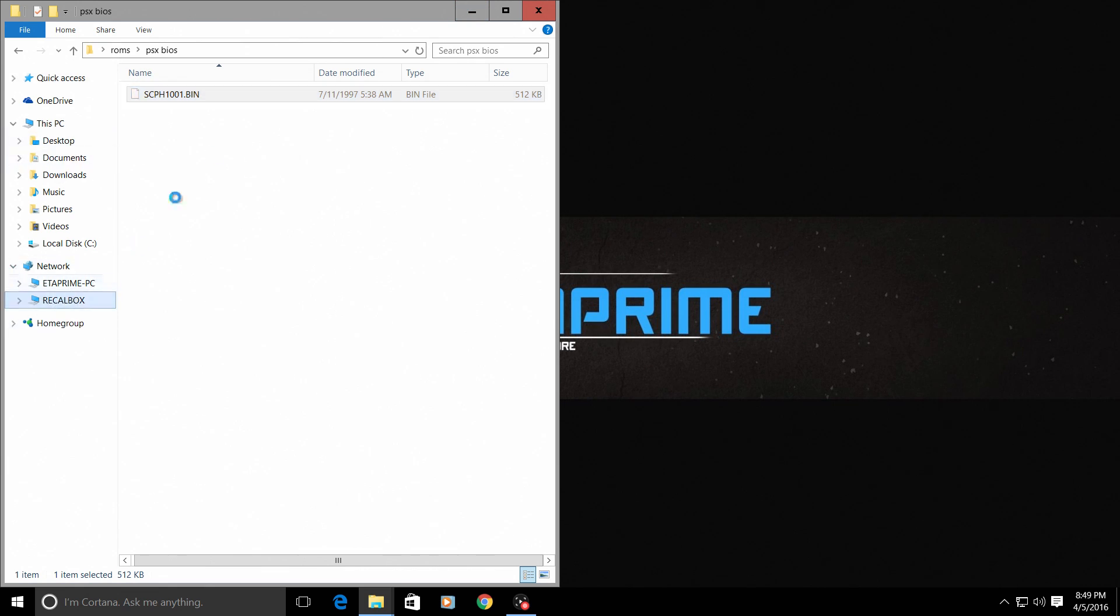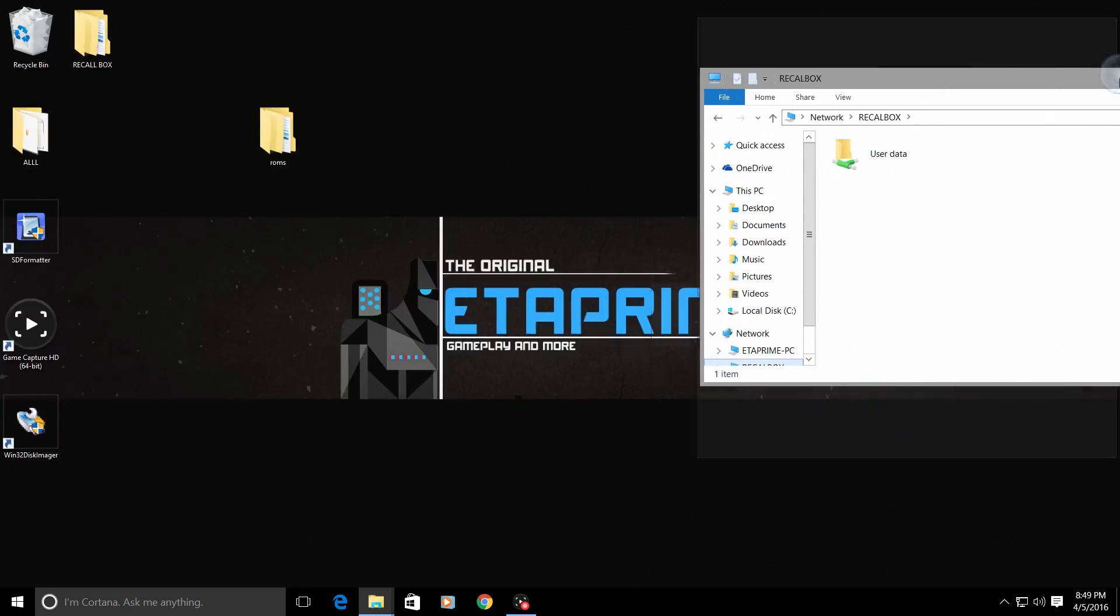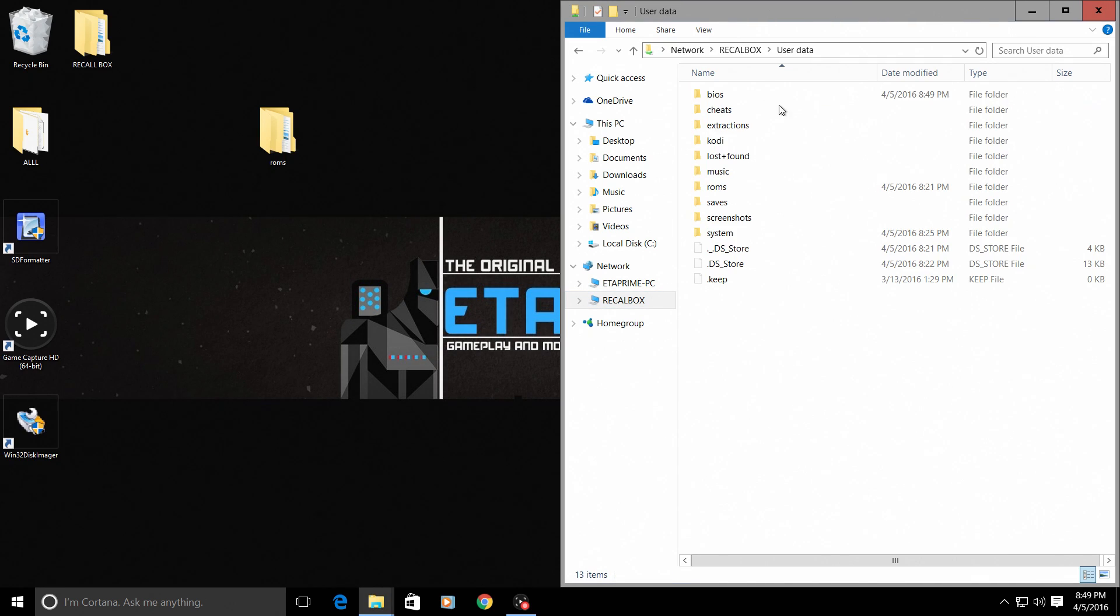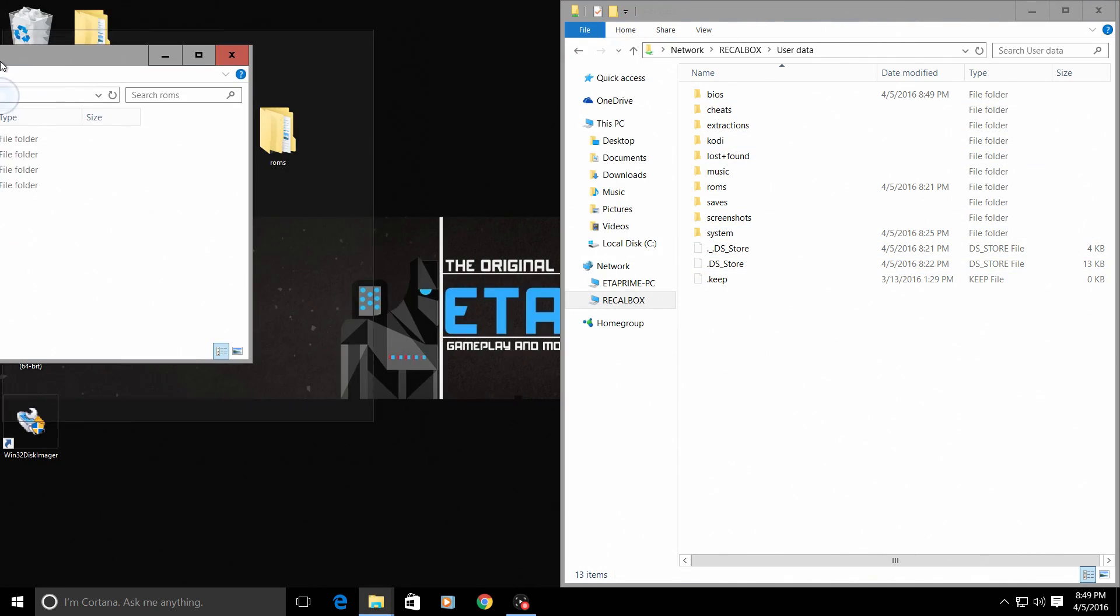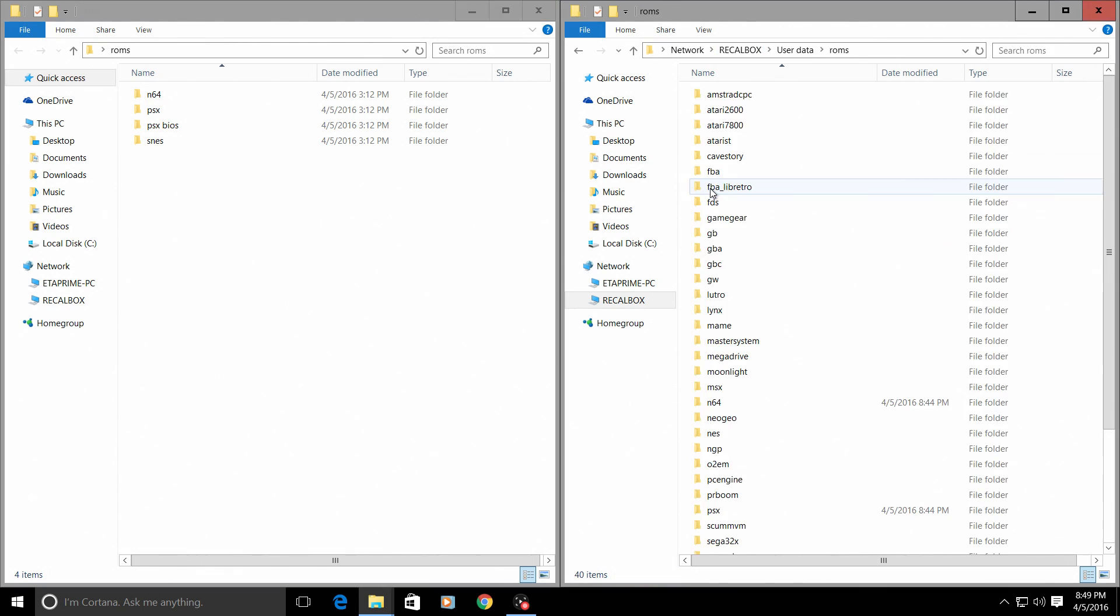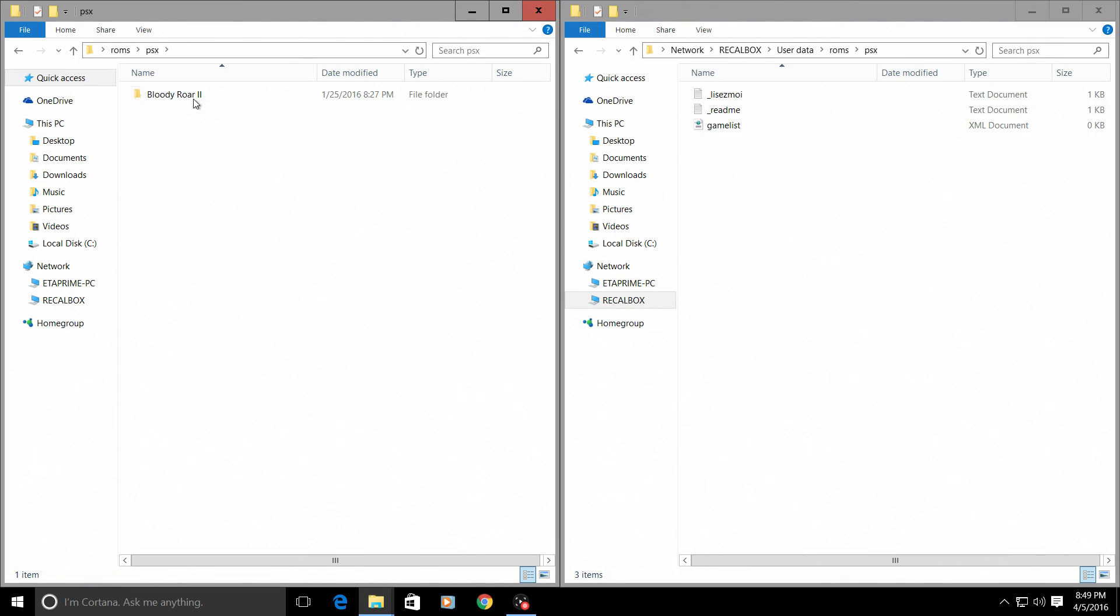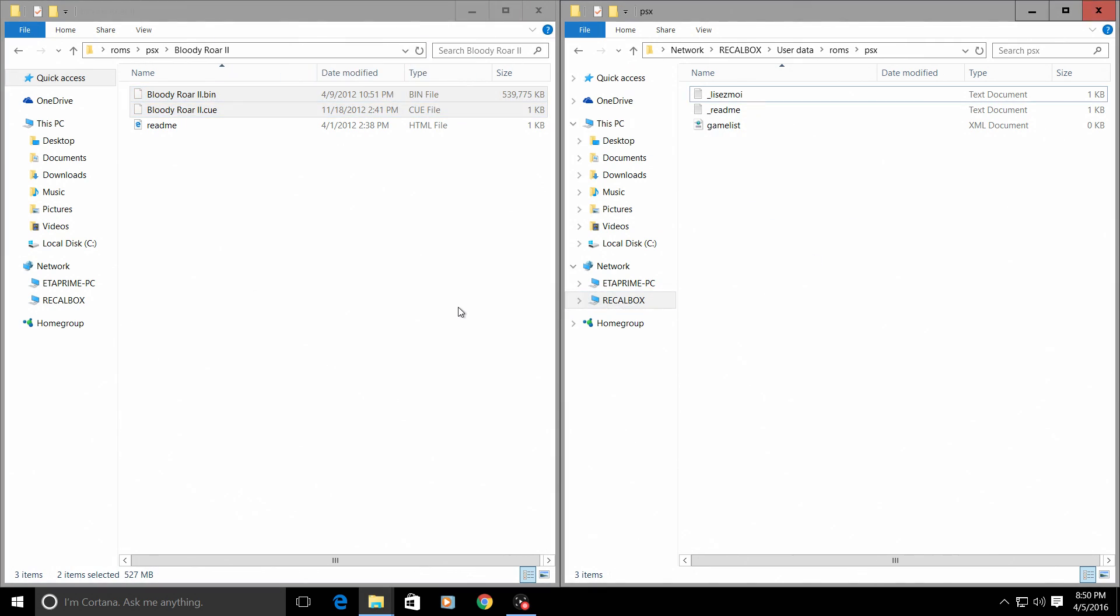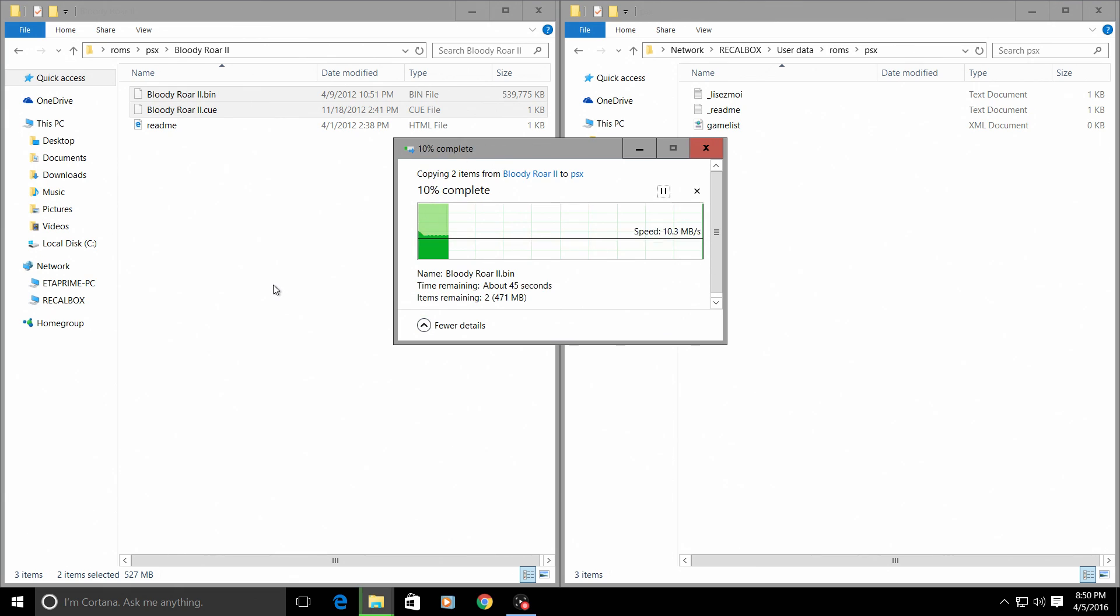In my recalbox here, snap this, open up my ROMs. I'm just going to go to my ROMs. This is inside of the recalbox. PlayStation 1, which is PSX. And I'm going to load Bloody Roar into my recalbox. Now this will take a second because it's a big file. It's almost 550 megabytes.